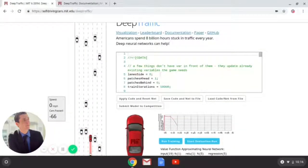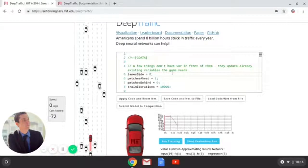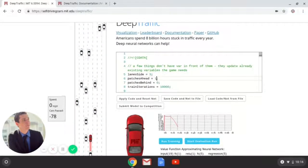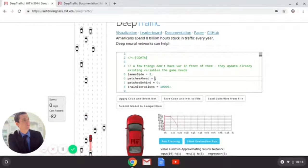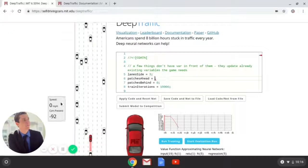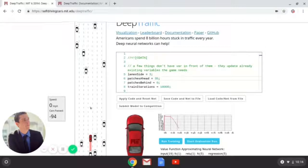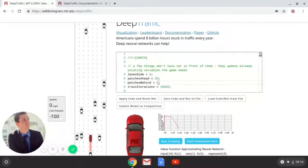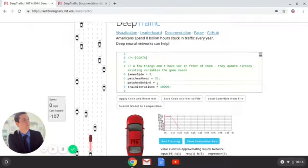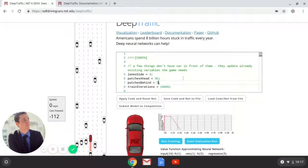So just like we were looking at before: lanes to the side — if we can get three lanes to the side, we'll be looking pretty good. Patches ahead, we want to be looking way ahead because we are losing the race. Let's say 35 patches ahead — that way we'll have the full view of the course. And patches behind, let's say five patches behind.